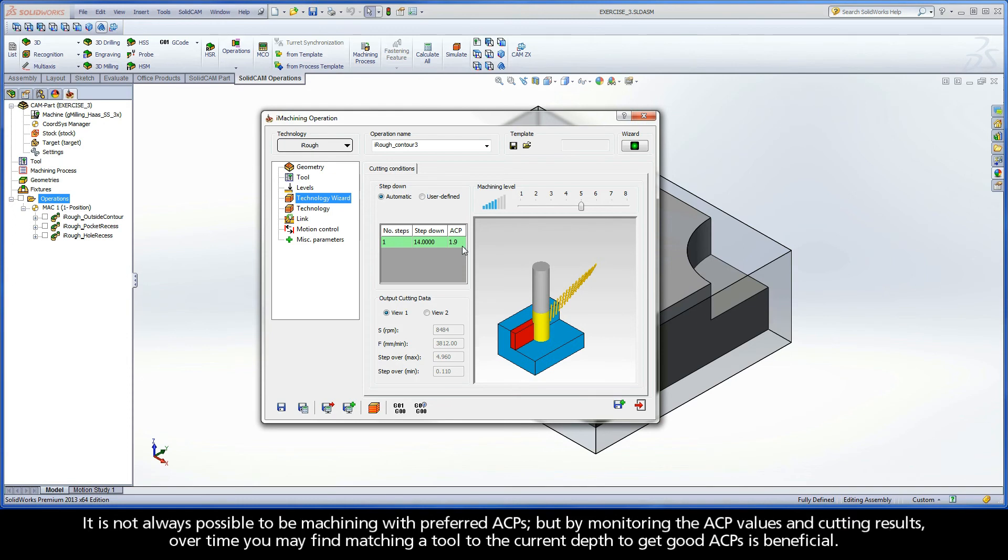It is not always possible to be machining with preferred ACPs, but by monitoring the ACP values and cutting results, over time you may find that matching a tool to the current depth to get good ACPs is beneficial.